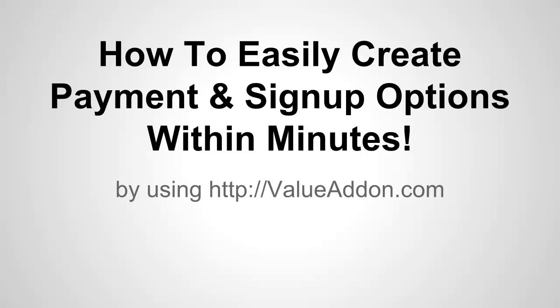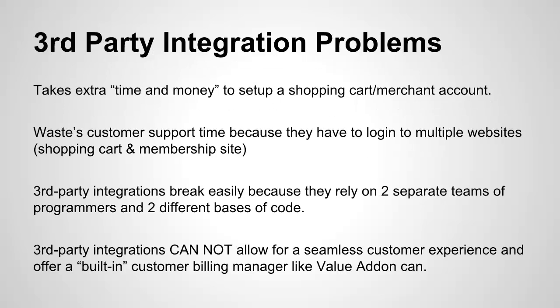Hello everyone, I'm Joshua Ryder and welcome back to video 3, how to easily create payment and signup options within minutes by using Value Add-on. Now before I get into it and show you how to do it, I want to talk to you really quick about third-party integration problems.